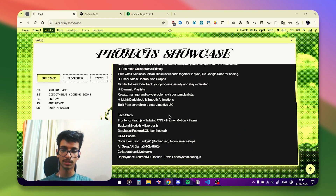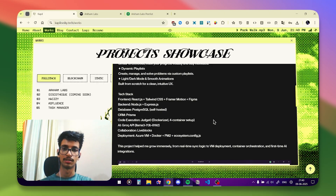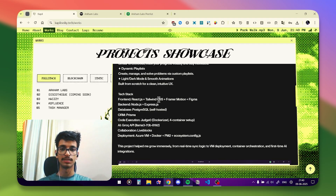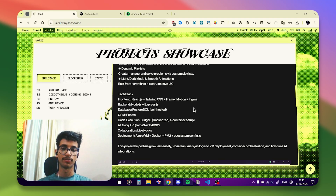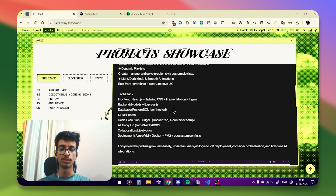The tech stack we used — I think most of us used the same stack with a few differences. For the front end I used React.js, Tailwind CSS, Framer Motion, and Figma. I actually used Figma for the backgrounds you'll see on the landing page. For the back end I used Express.js and Node.js, and the database is PostgreSQL. I used Prisma ORM, and code execution is handled by Judge Zero.